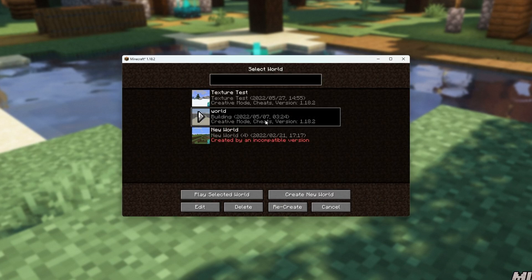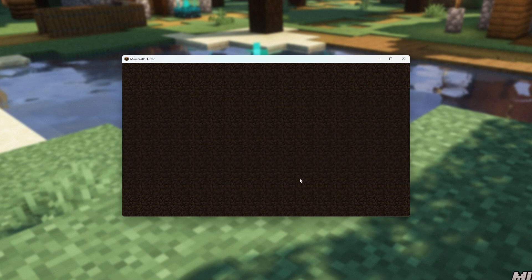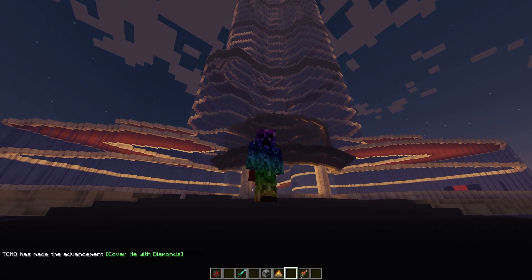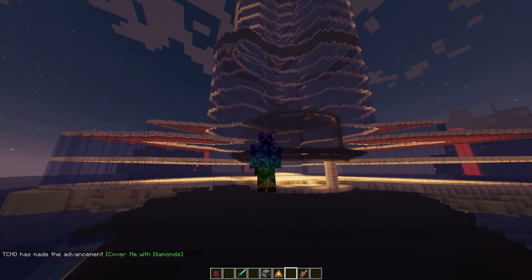There's the world over here. Obviously, whatever name it is will depend on the world that we downloaded, but simply loading into it, you can see we're dropped down here, right next to this huge building in this save game.